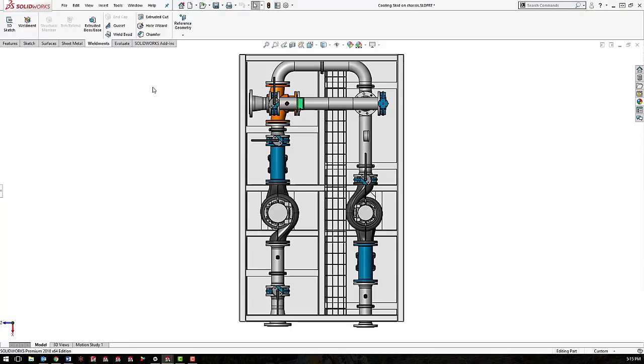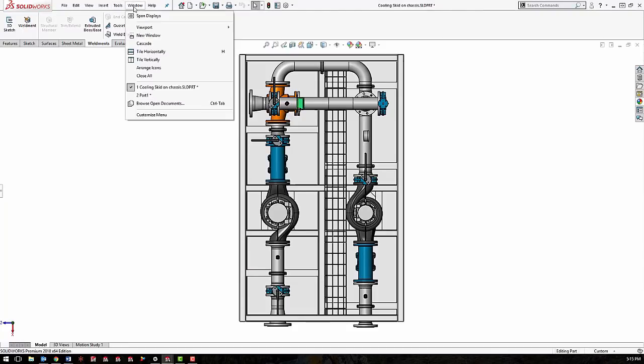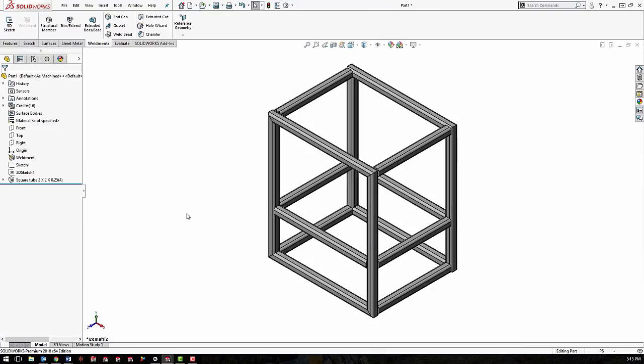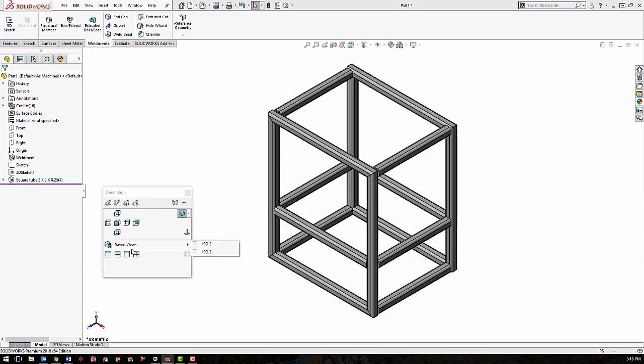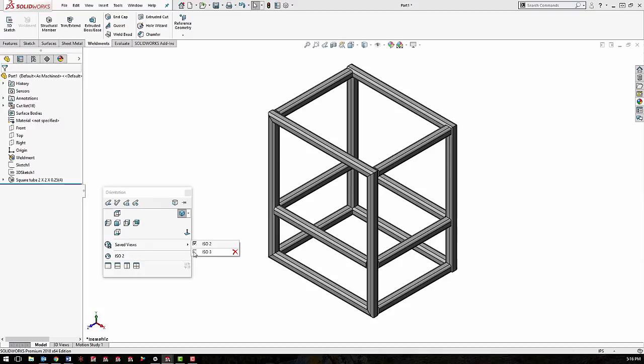And I have another weldment that I've been working on. I'm going to switch to that. And I want those same views in this weldment as well. So I won't have to recreate them this time. I'll just pull up my orientation dialog. You'll see saved views. And from here we can turn on those views for this document. You'll see a check box next to the views that we have saved. Just click the box next to each one. And you'll see as we're doing that, it adds it to the orientation dialog.